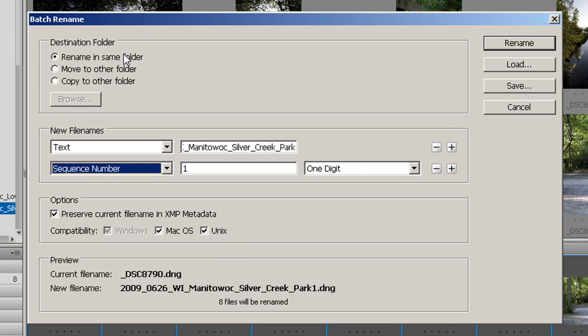Then I'm going to rename them in the same folder. You can also move to another folder or copy the other folders. Then I'm going to go over and click rename.